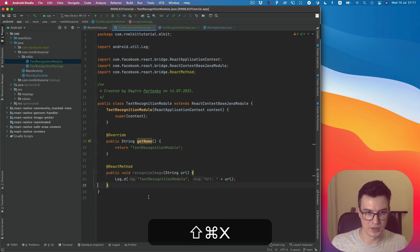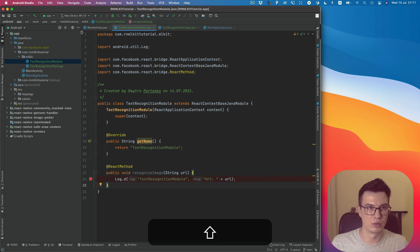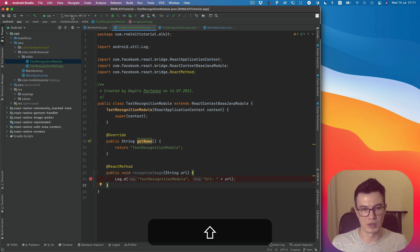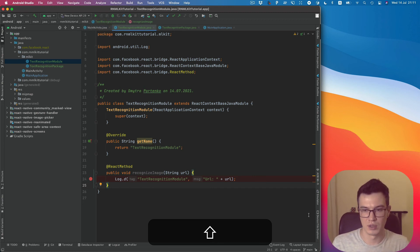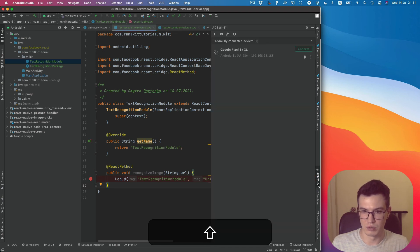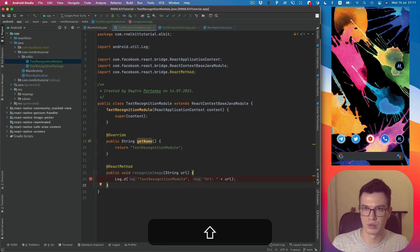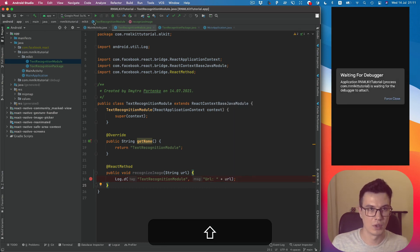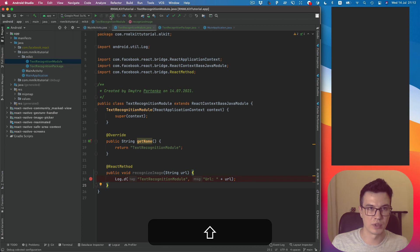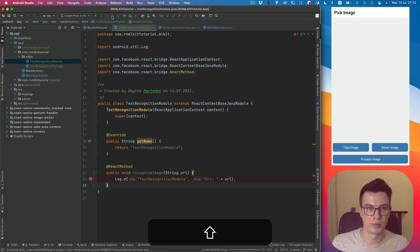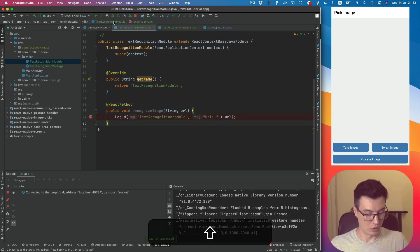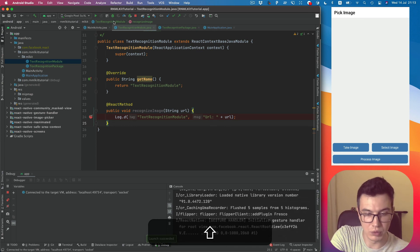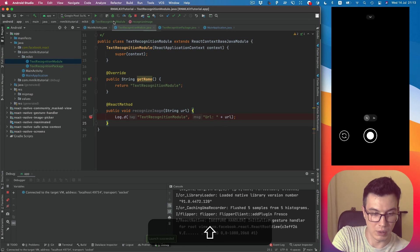And another thing I want to show you is the debug feature. Let's run the debug on an actual device. I need to connect to the device here. It appeared, and now we can run debug.